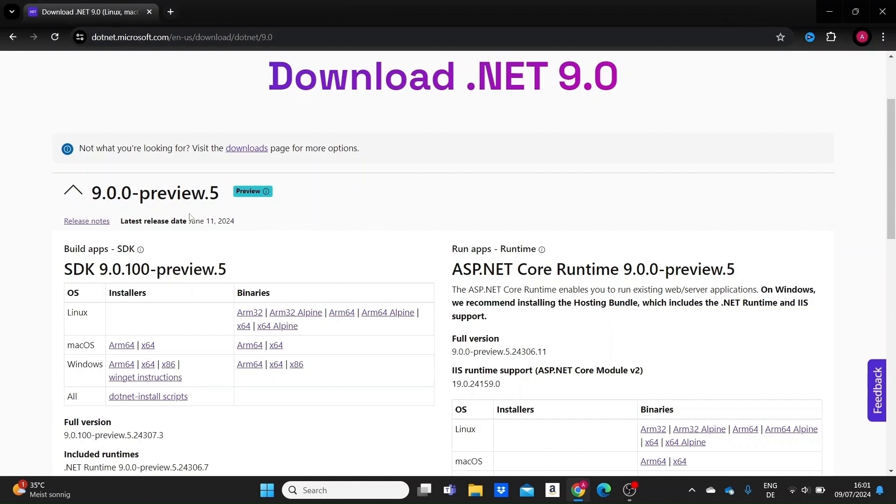Probably when you see this, it will be fully out—the final .NET 9 version—but this is what we'll use and there shouldn't be many changes with the final version.